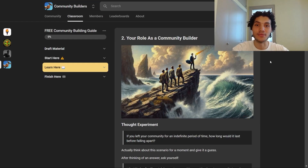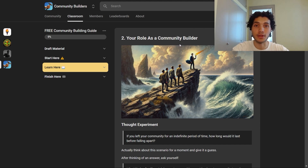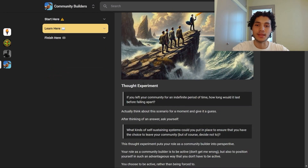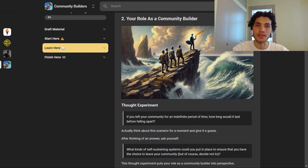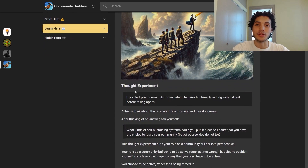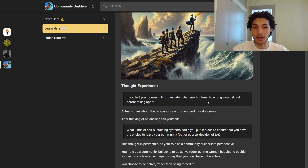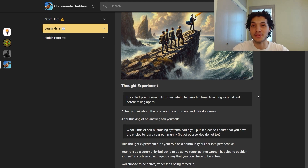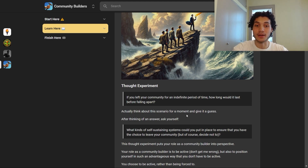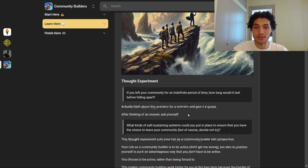Welcome to the second module, where we'll be discussing your role as a community builder. Before we get into the details, let's entertain a thought experiment for a moment. If you left your community for an indefinite period of time, how long would it last before falling apart? Be honest — would it last a day, a couple of hours, a week, or longer? Actually think about this scenario and give it a guess.